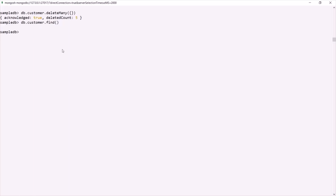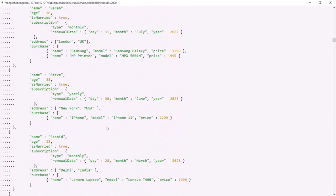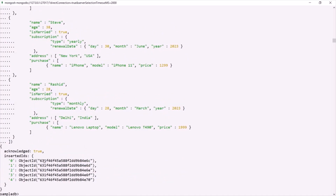Now let's go ahead and insert the documents which we copied from the JSON file. For that let's say db.customer.insertMany. Since we want to insert multiple documents at a time, we're using the insertMany method. We pass the array which we copied from the JSON file and close the insertMany method. You can see that five documents have been inserted in the customer collection with their customer IDs.